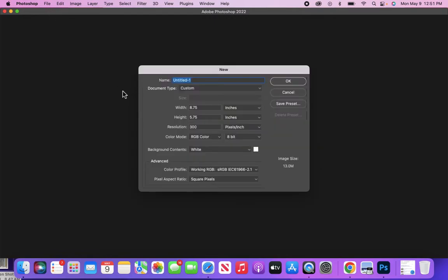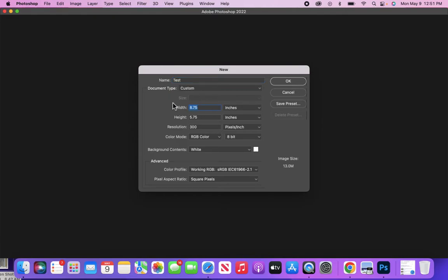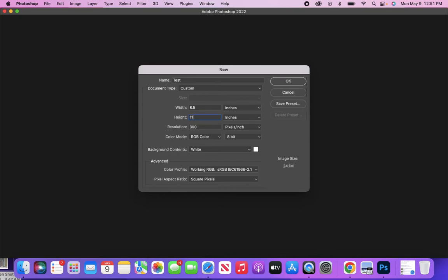8.5 by 11, which is regular paper size, 300 DPI, which is the resolution—dots per inch. I'm going to leave the color mode as RGB because I'm not printing this out, and I'm going to click OK. Now you'll see all the things up here.